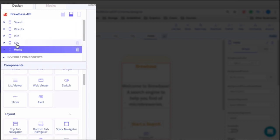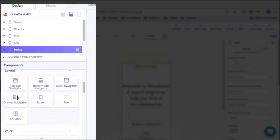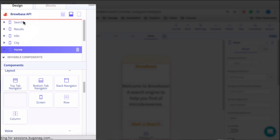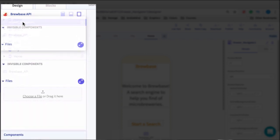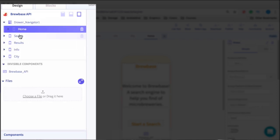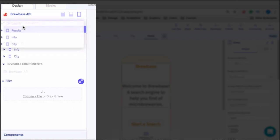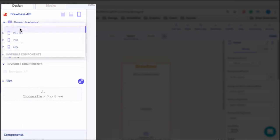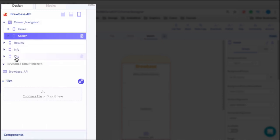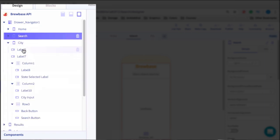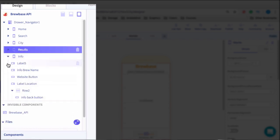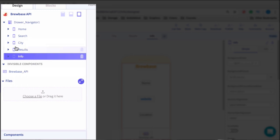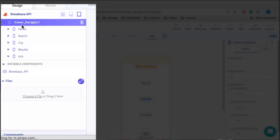Let's close all these screens — we have five here. Now we can add the drawer navigator; I'm going to place it at the top. How the drawer navigator works is each of your screens has to be nested under it. So we add Home, then Search, then City, then Results, and then Info. Now I have five screens all nested under the drawer navigator.